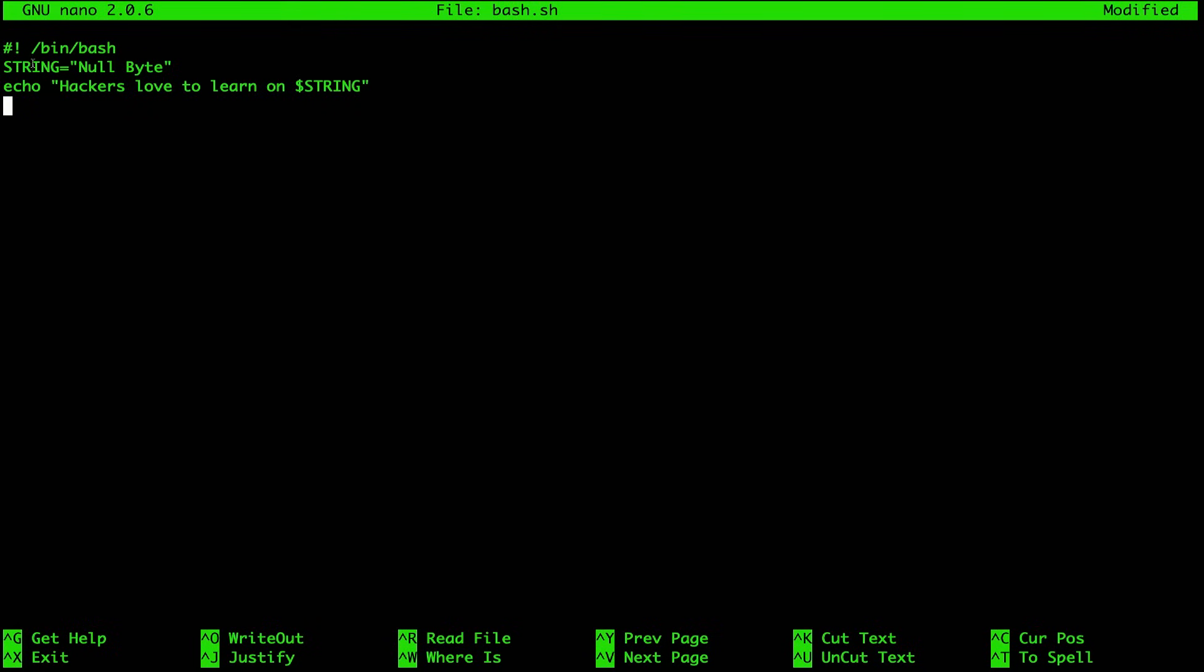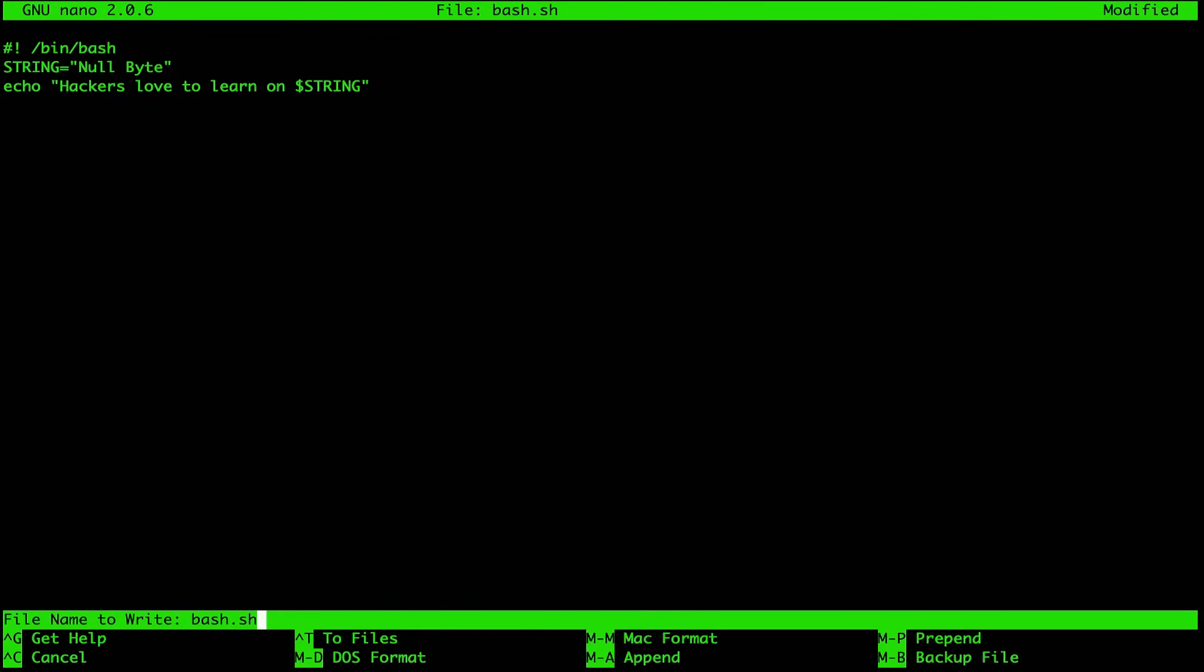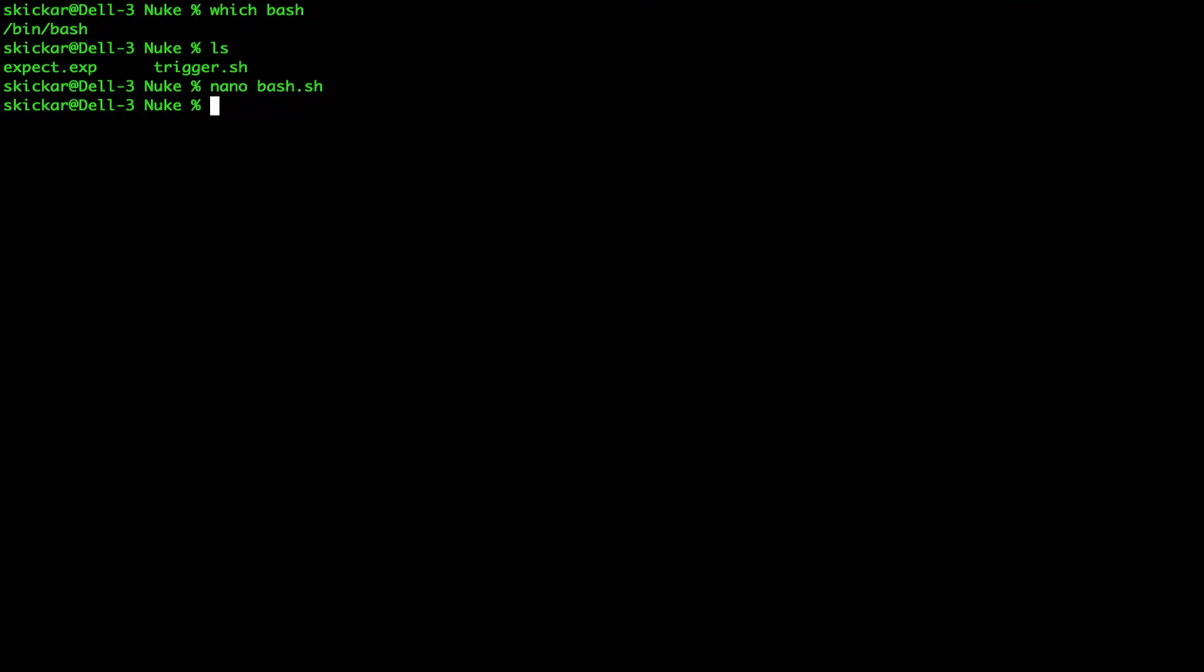And this should be everything we need in order to create our first bash script. So let's take a look at what we're doing. We're just creating a variable, saving the name null byte, and then we're echoing this back. So we're just saying, go ahead and repeat this back to me. But instead of repeating it back literally, it's going to swap in the string we just created. So let's press control X and nano Y to confirm, enter. And now we'll go ahead and try to run this bash file. So we'll type bash bash.sh and let's see if it works. Hackers love to learn on null byte. Sweet. So now that's a little bit of very basic bash scripting. We've been able to basically test whether or not we can create a variable.